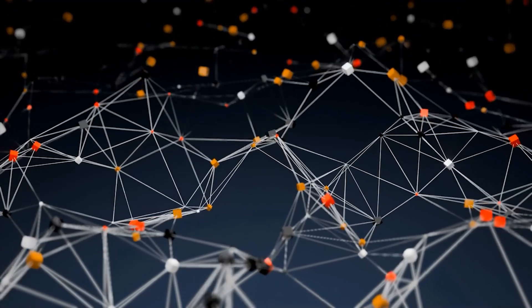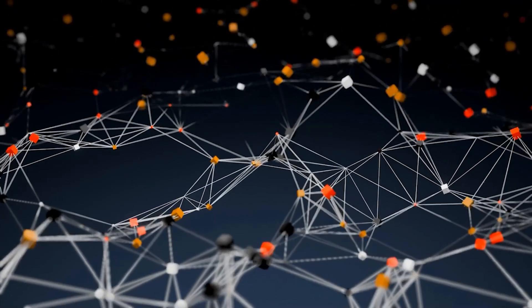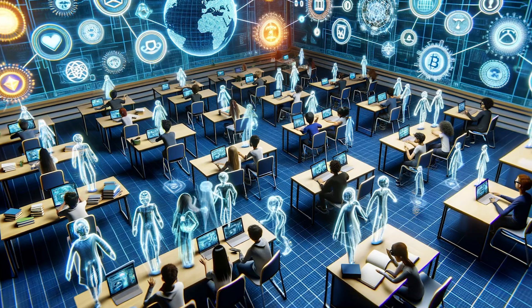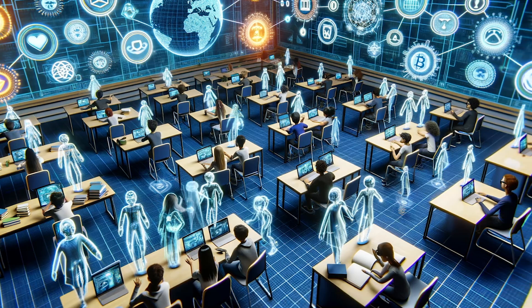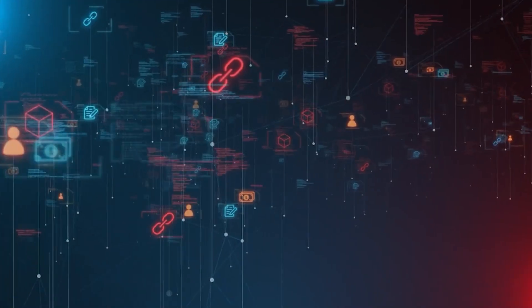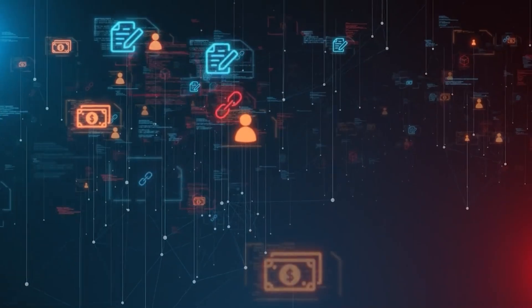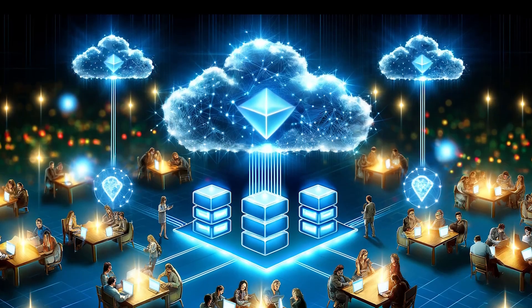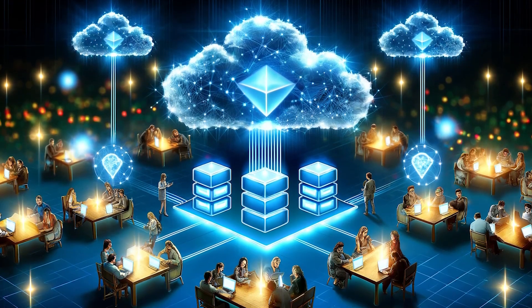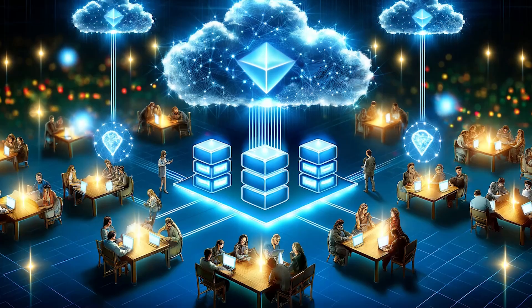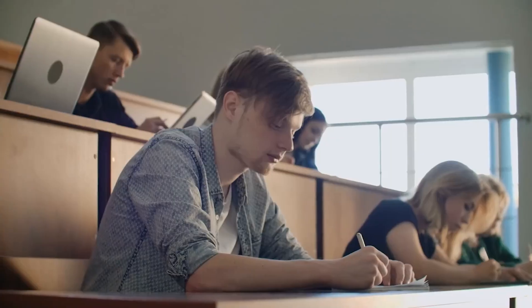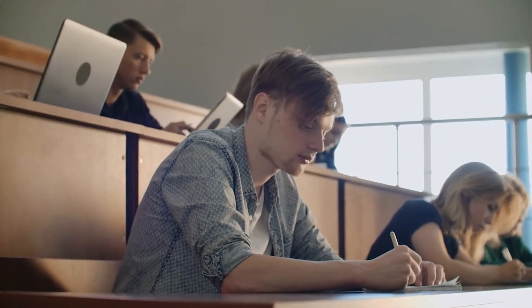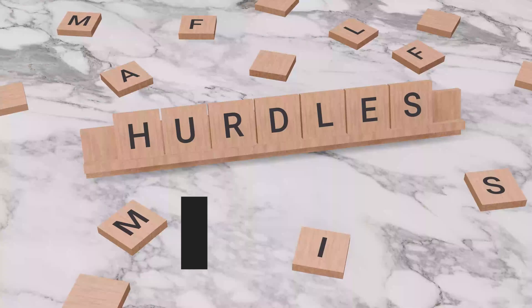Addressing these technical challenges requires collaborative efforts within the blockchain community to establish interoperability standards and foster talent development programs. By enhancing interoperability and nurturing a diverse pool of blockchain developers, educational institutions can overcome technical barriers and unlock the full potential of blockchain technology in education.